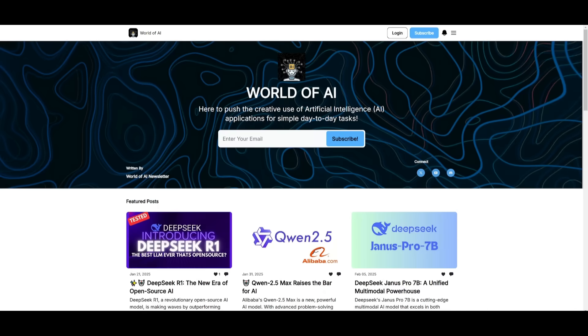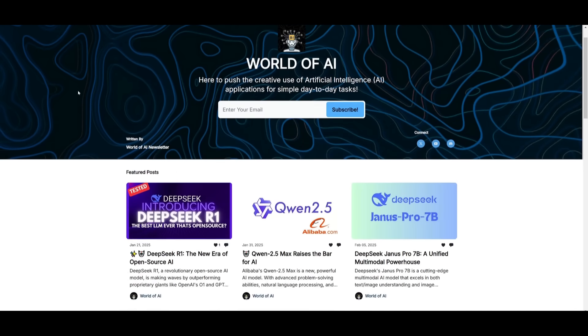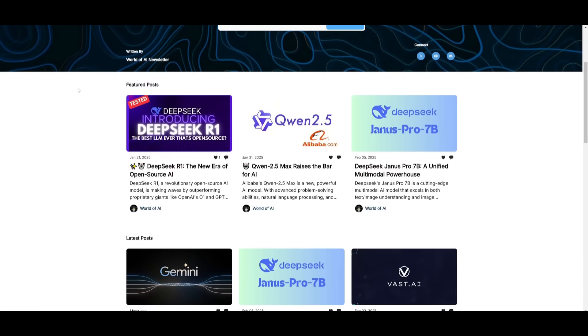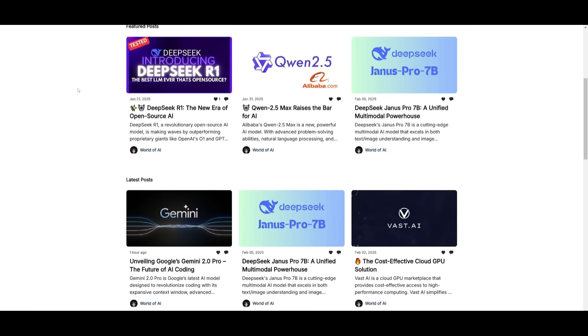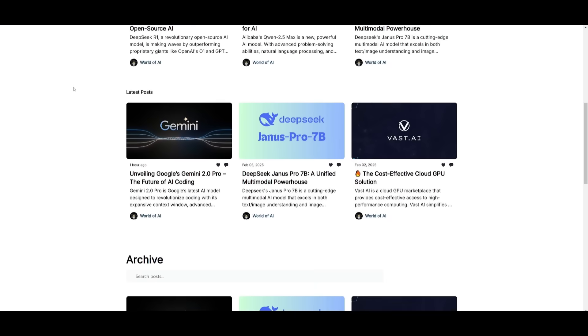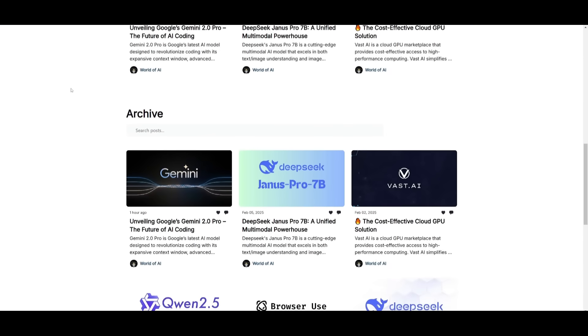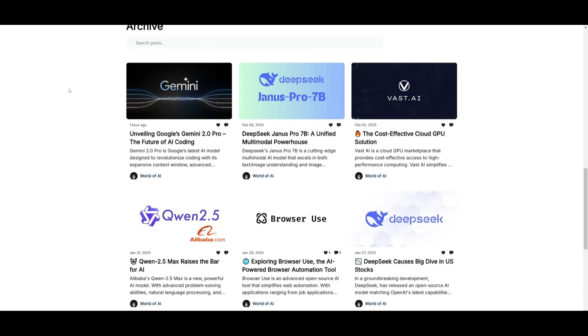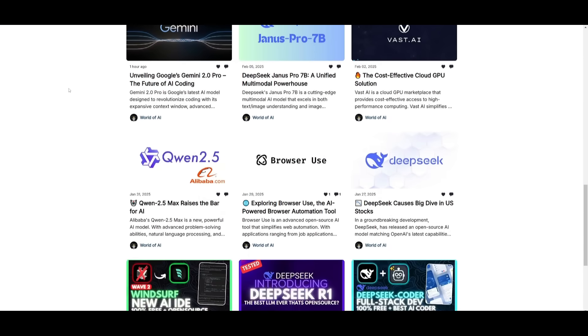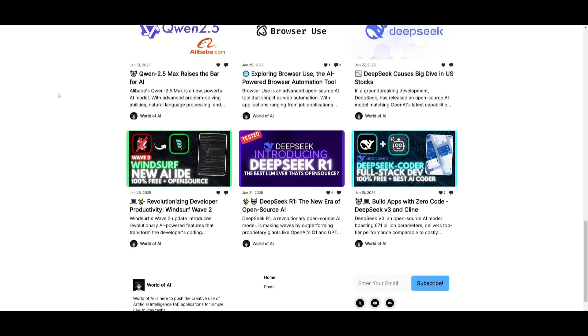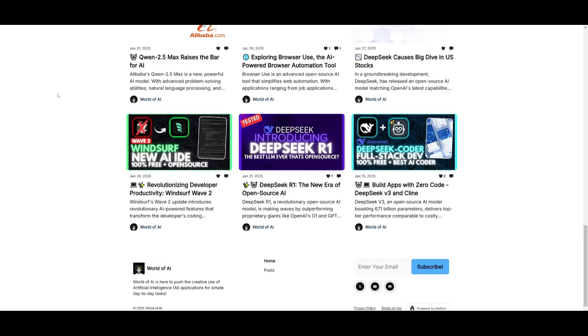Before we get started, I just want to mention that you should definitely subscribe to the World of AI newsletter. I'm constantly posting different newsletters on a weekly basis, so this is where you can easily get up to date knowledge about what is happening in the AI space. Definitely subscribe as this is completely for free.